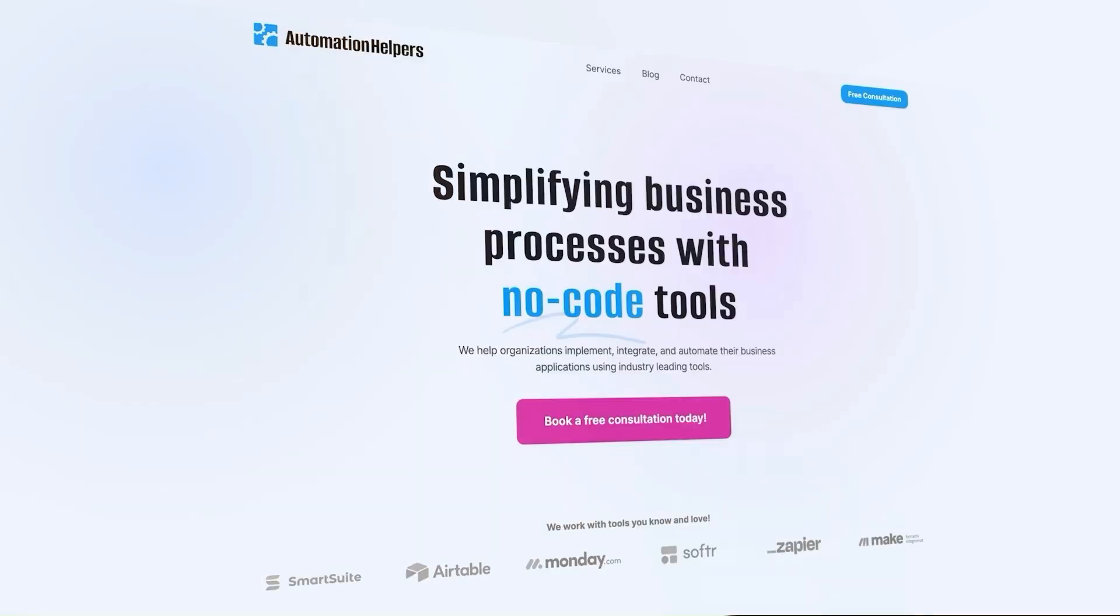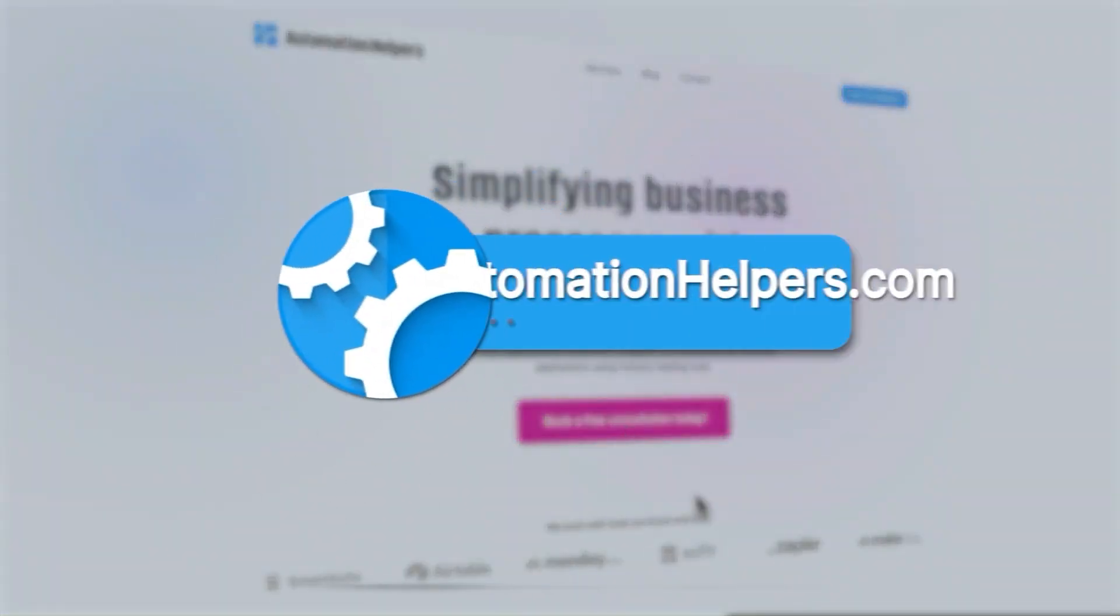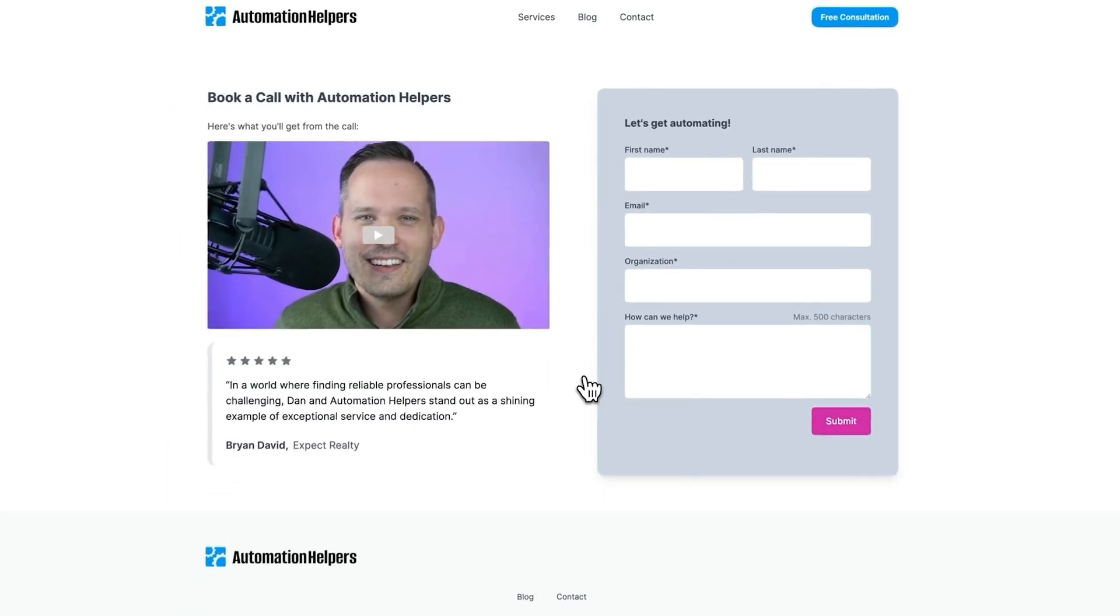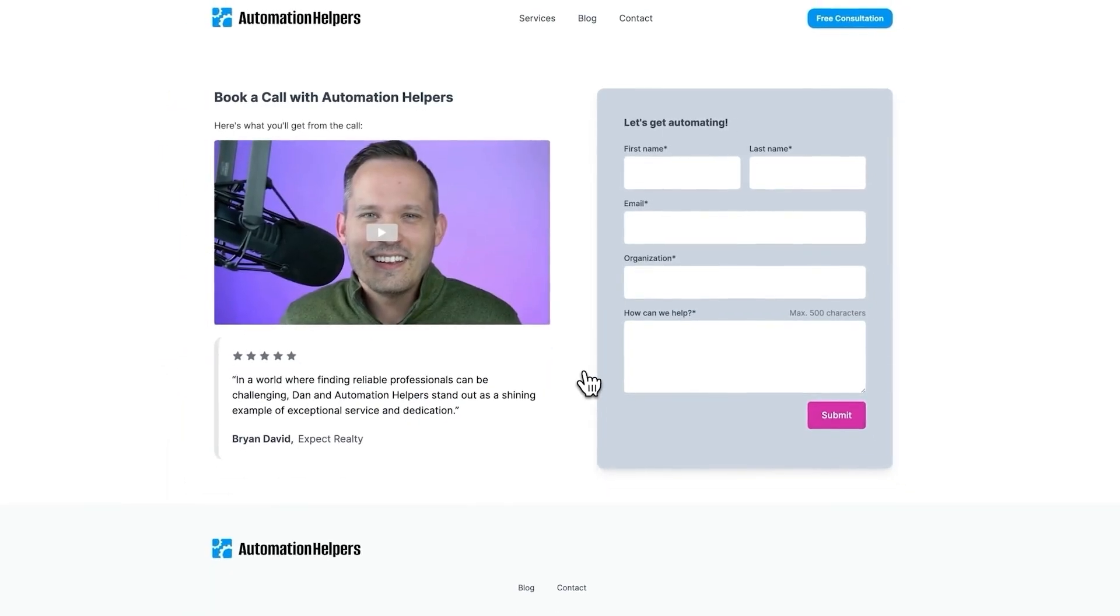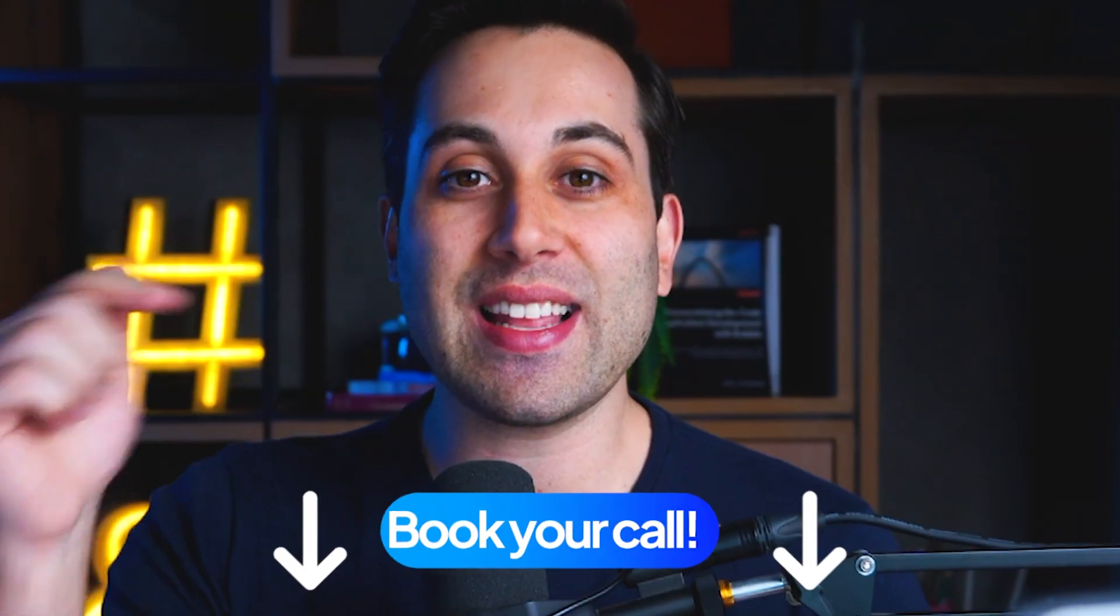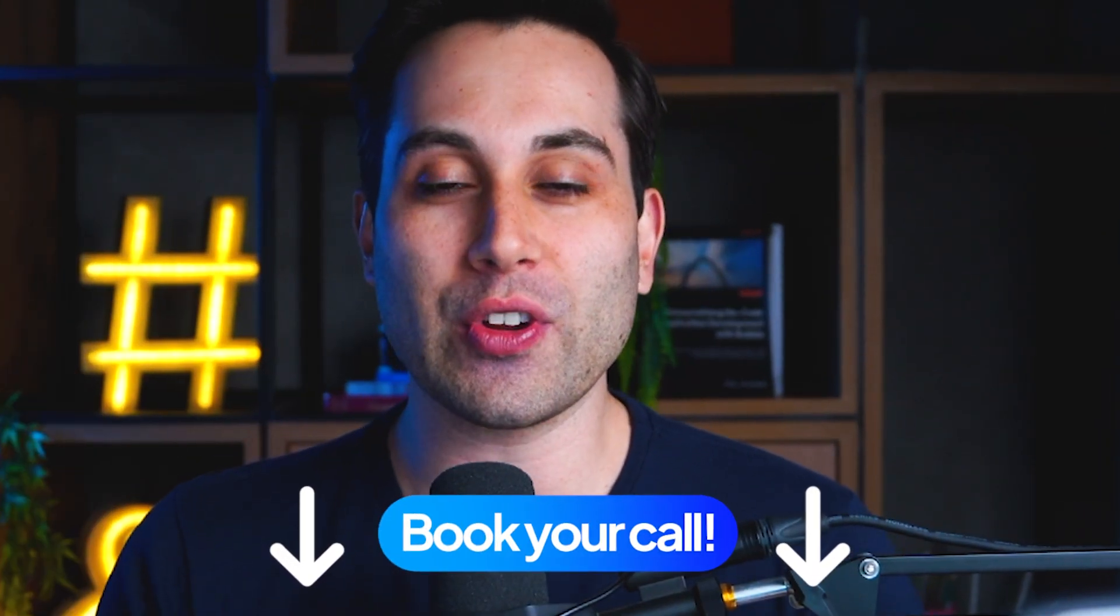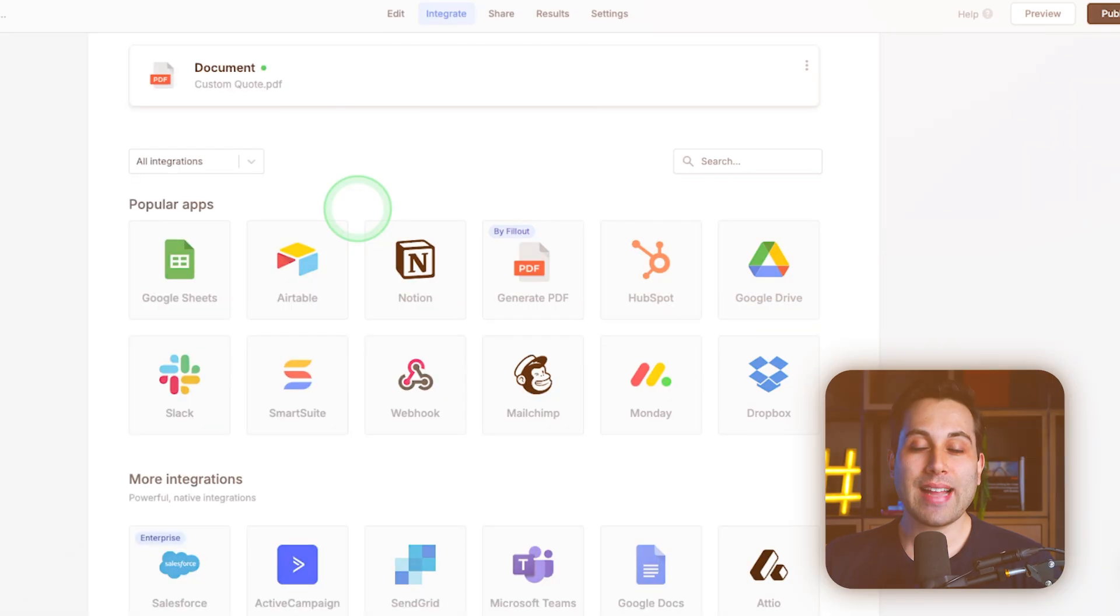Hey, my friend, if you need help building a project, we are here to assist. Visit our website at automationhelpers.com. We are offering free 30-minute consultation calls with our experts. Visit the link down below and make sure to book your call today.